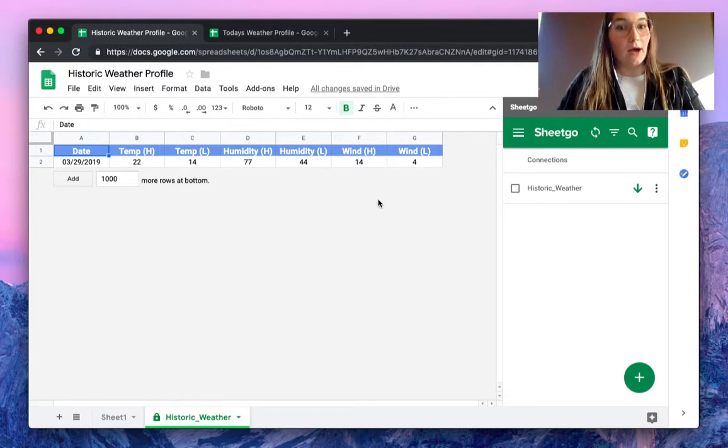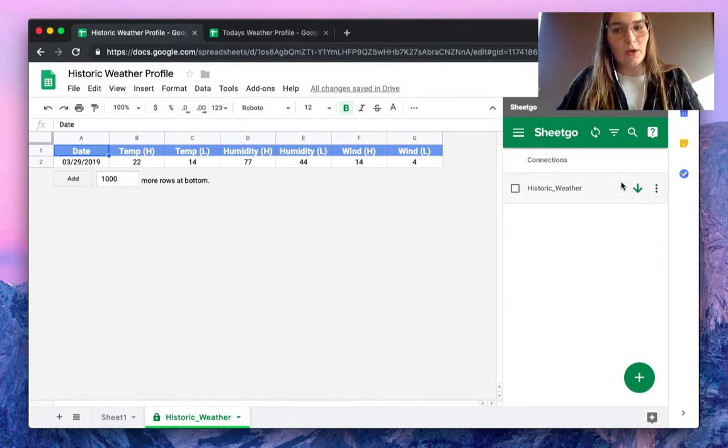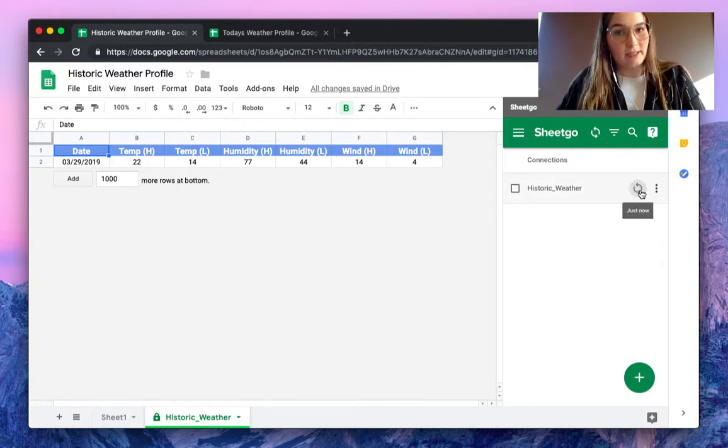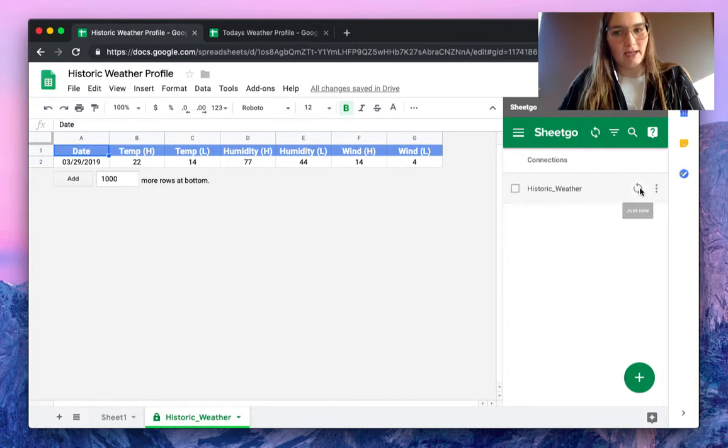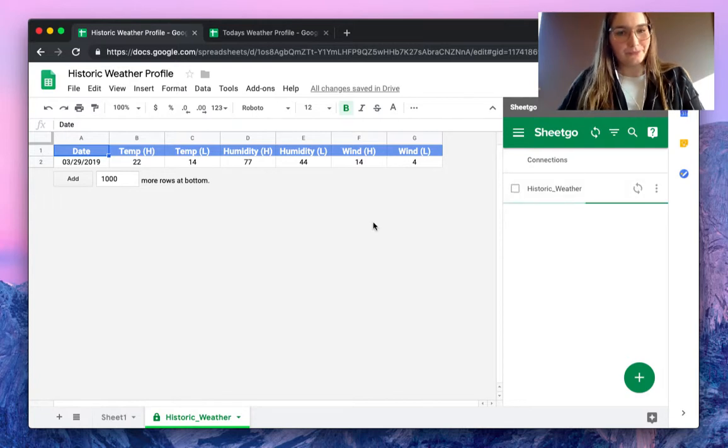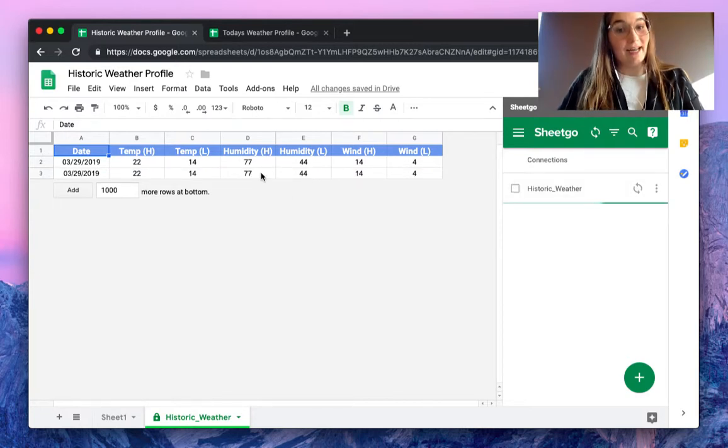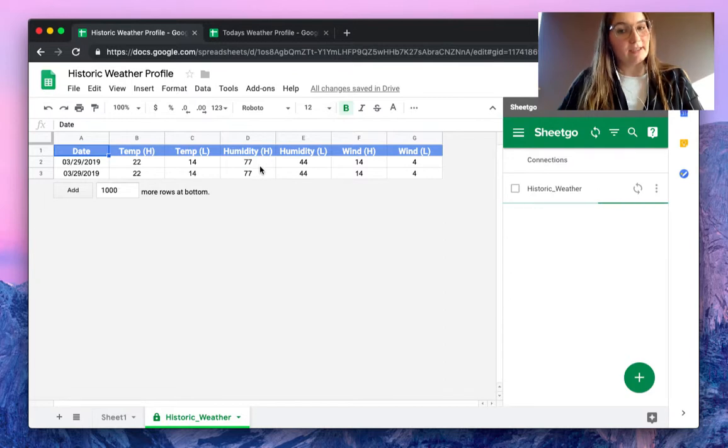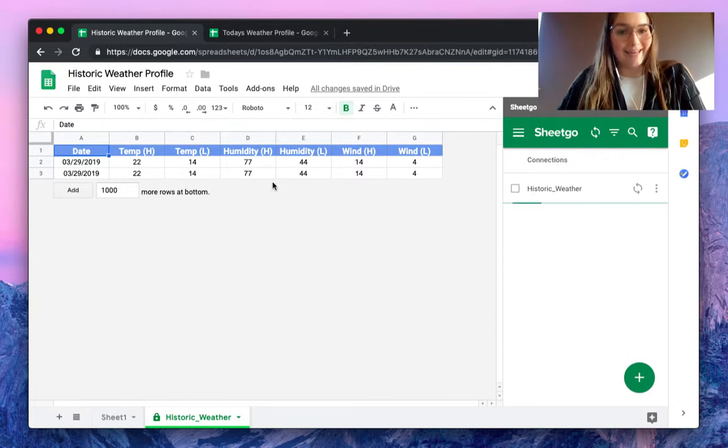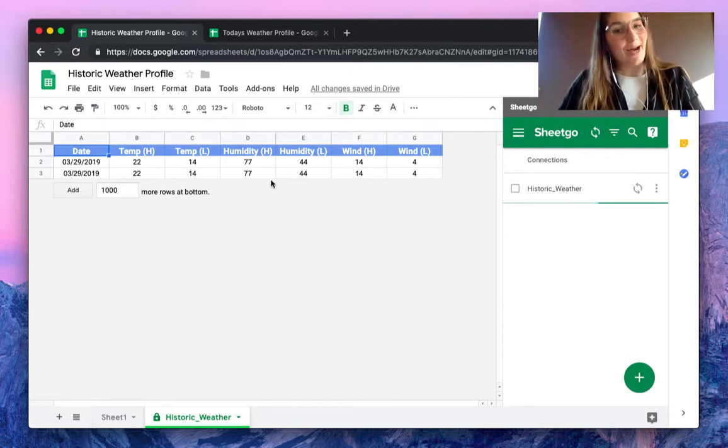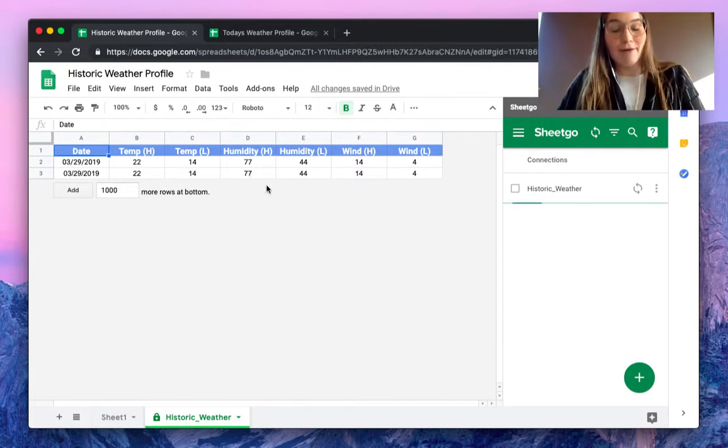Now, how do you know how the append feature works? I will show you. I will click this button to update again, and this is what it will do every day. As you can see, the data is copied below the previously imported data. So this is how it works.